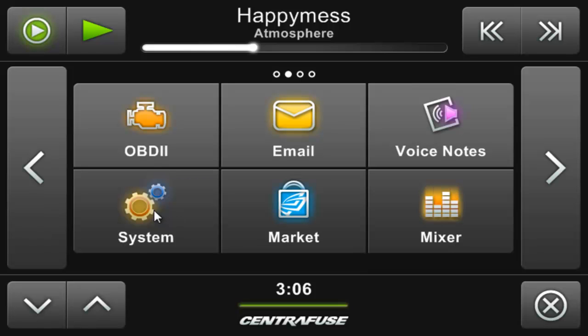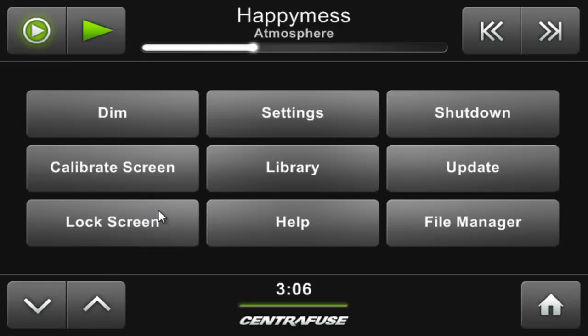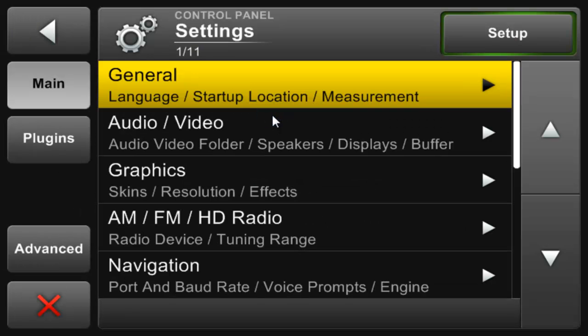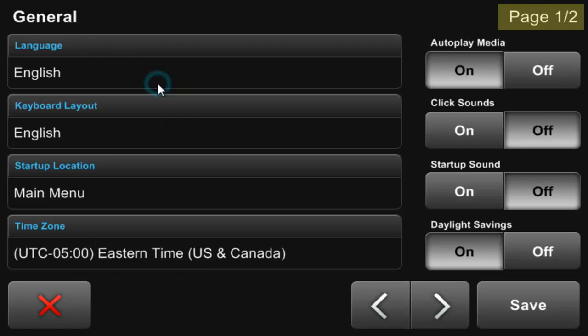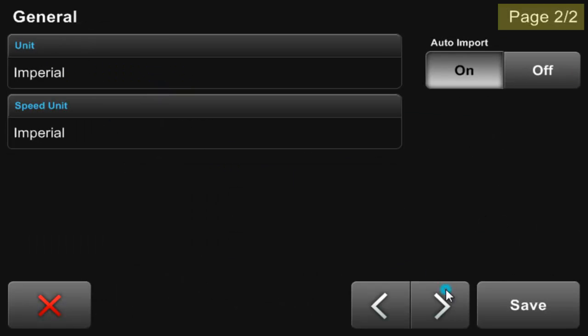With that being said, let's go to the system button and then to the settings button. You can see here, with advanced mode turned off, we have two pages of settings within the general area.